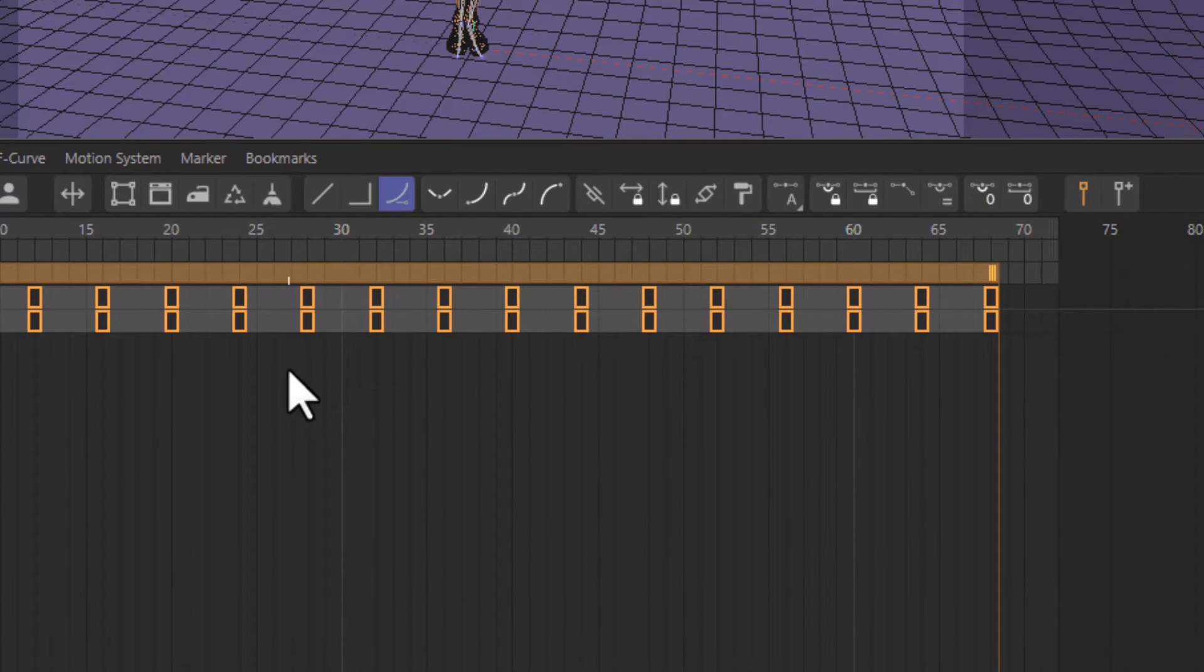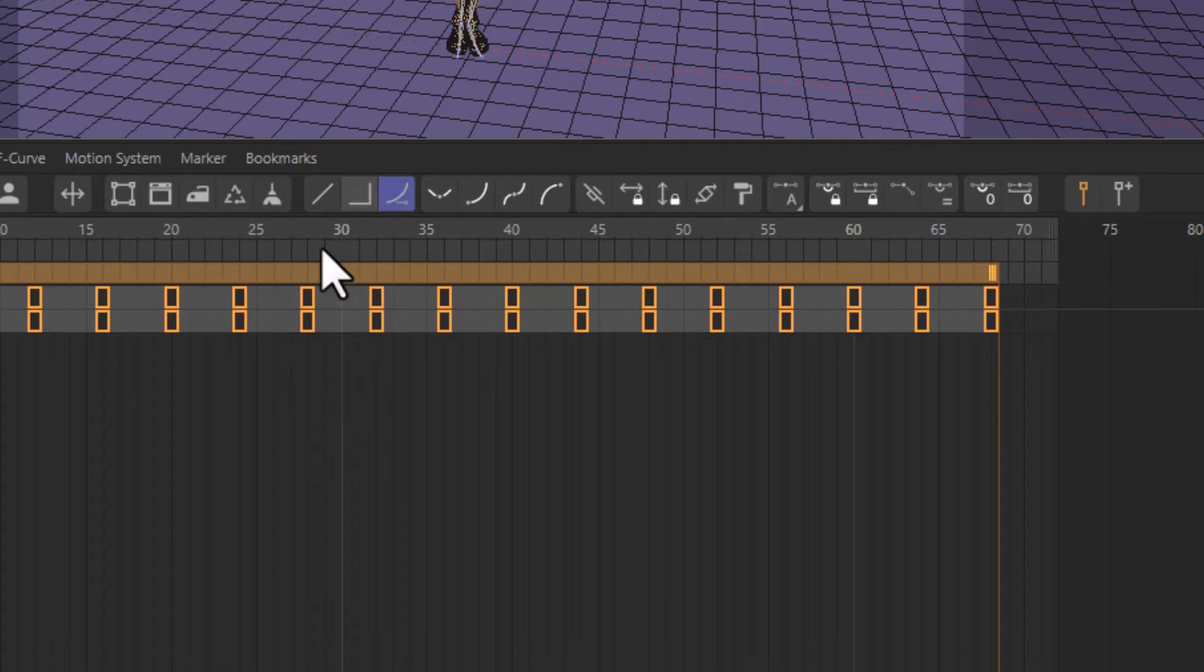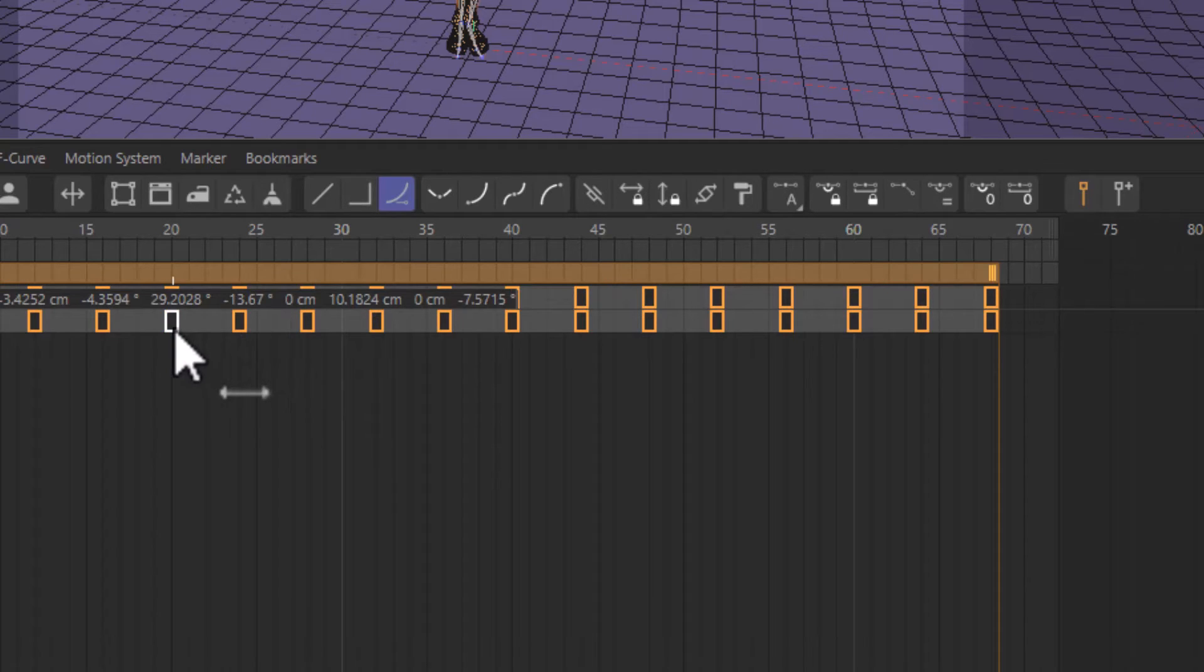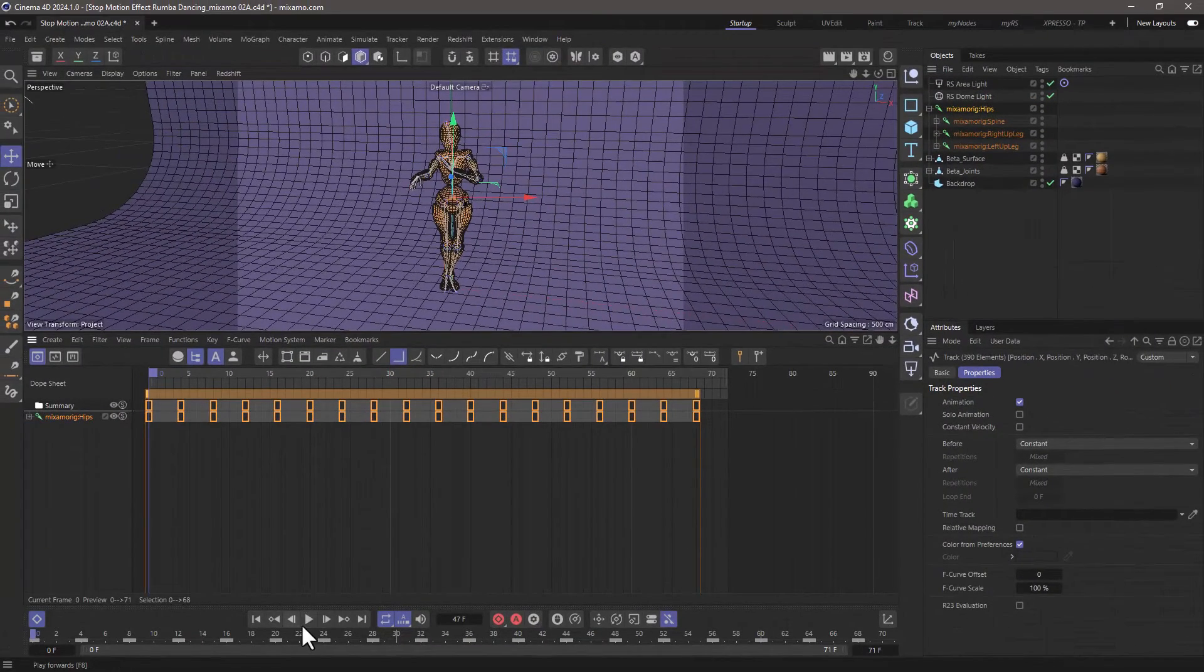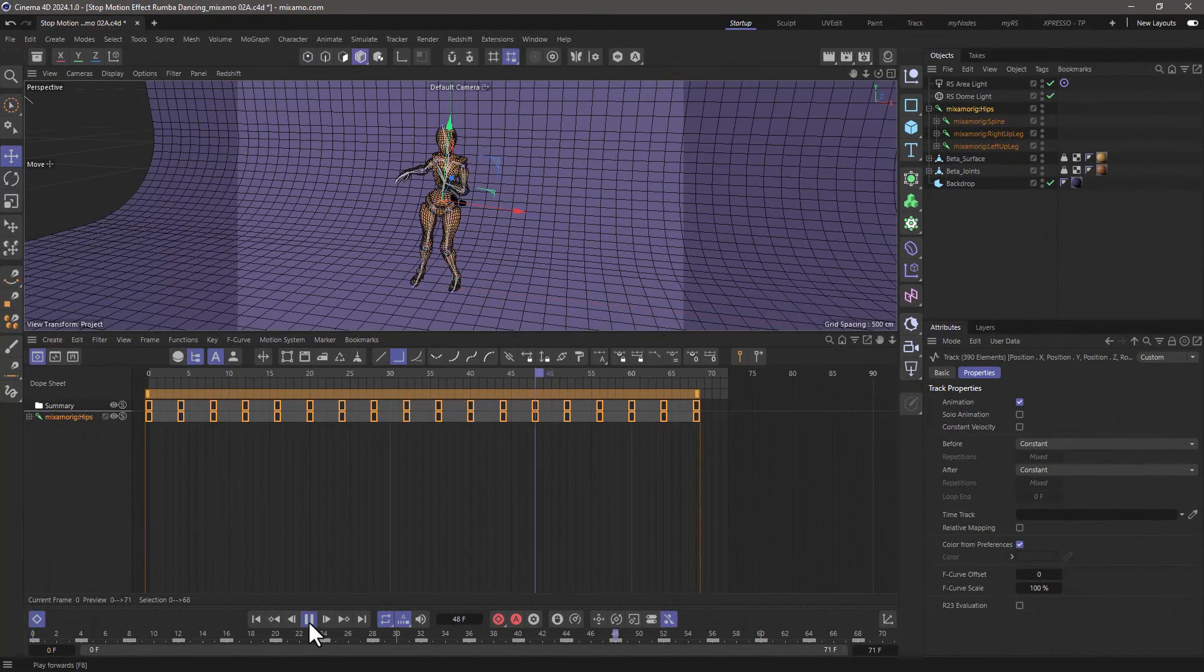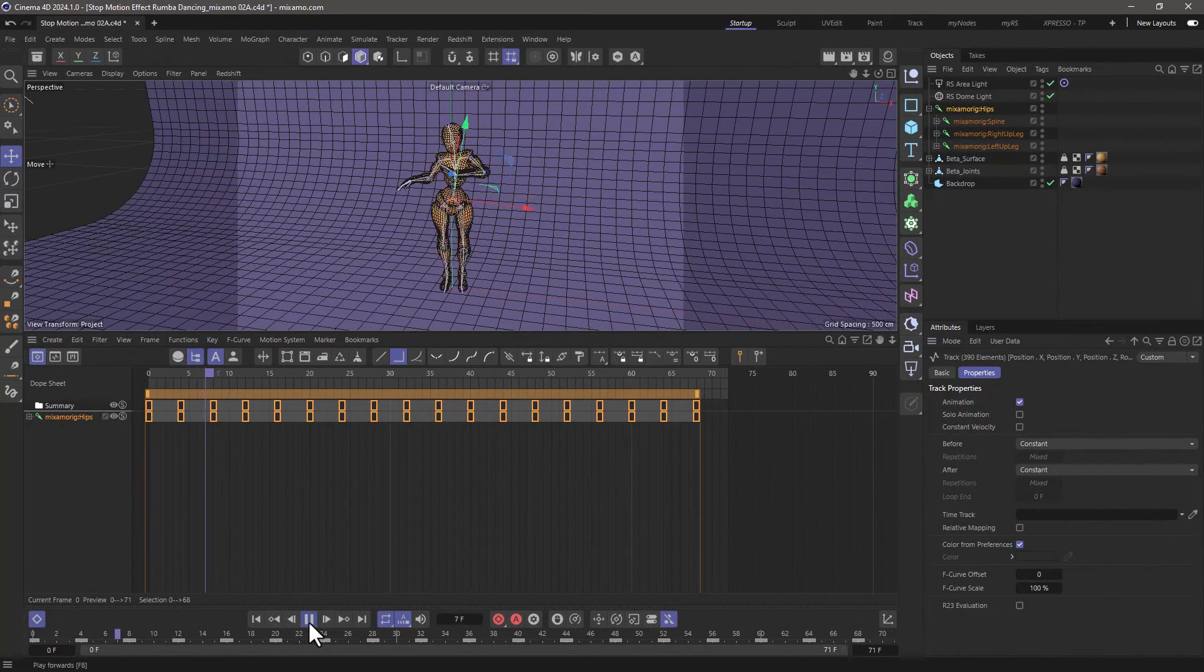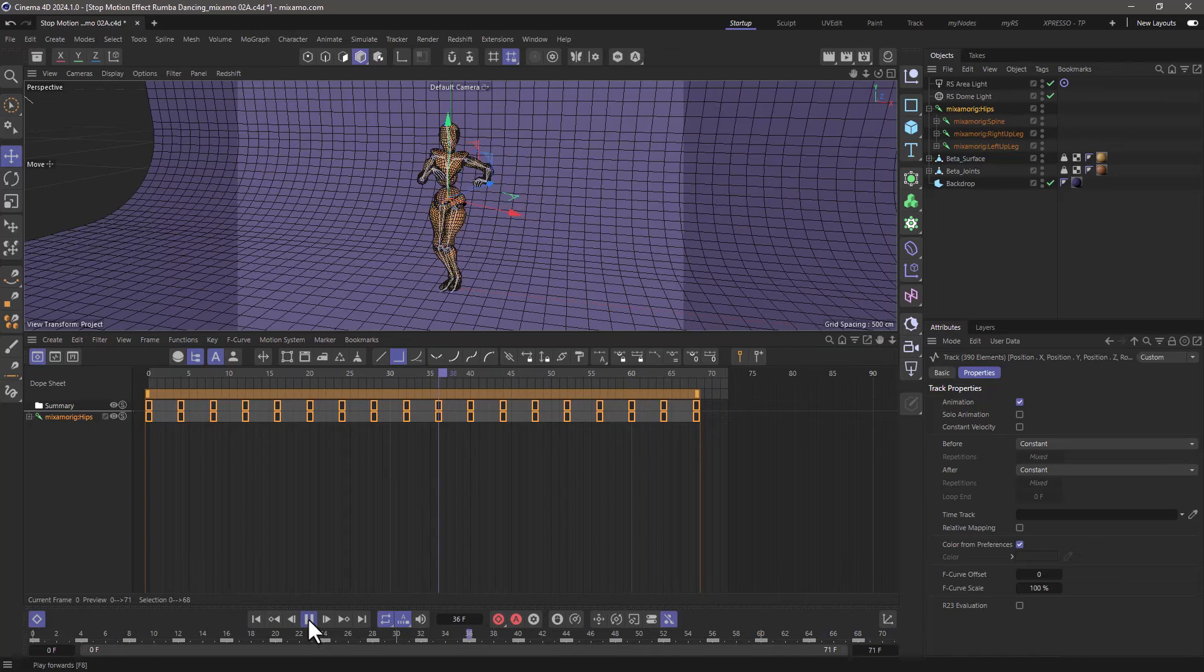What I need to do is make it step because otherwise it's going to interpolate from one value to the other and it looks very smooth. So click on this button here, press play and now we have our stop-motion animation.